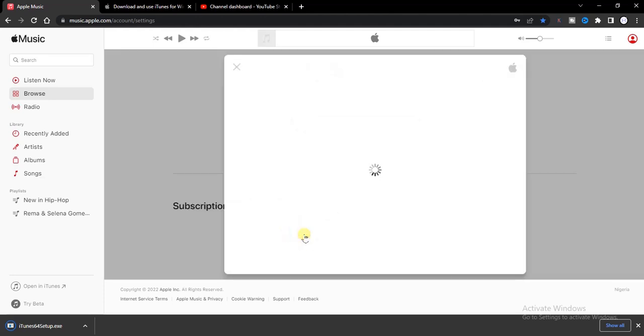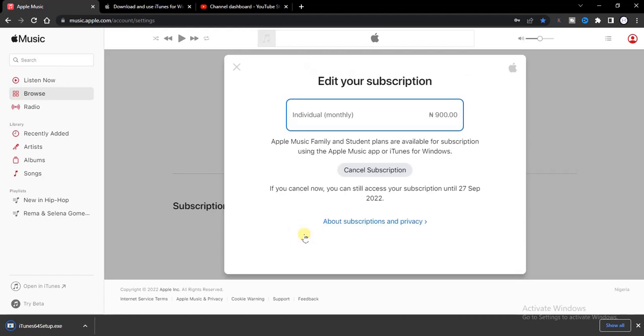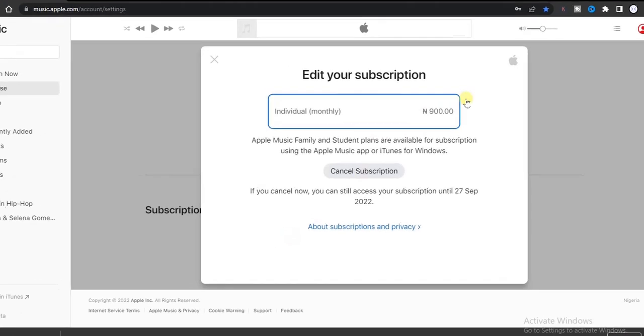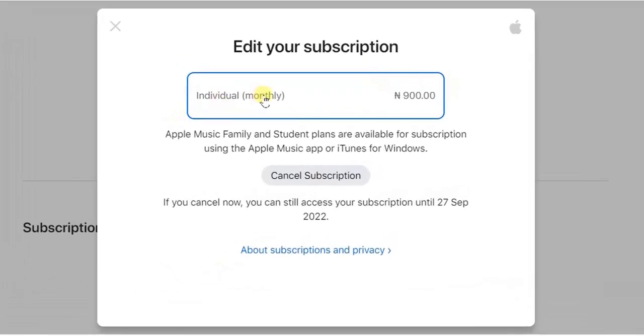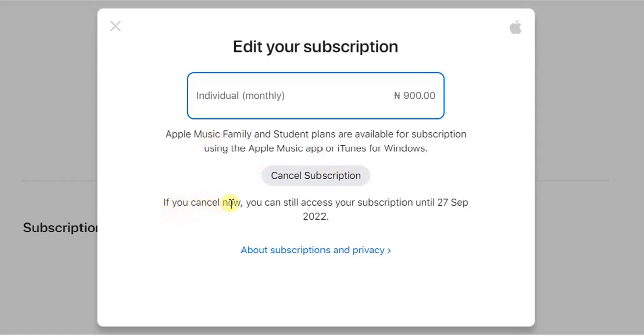Once you click on that, let's see what next. Now you find this option. This was the plan I was subscribed to and here you get the button to cancel subscription.